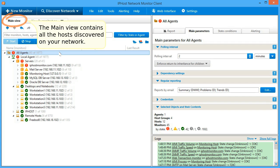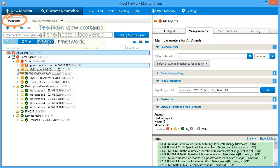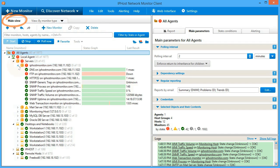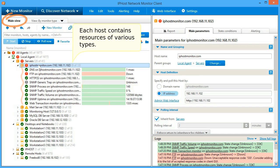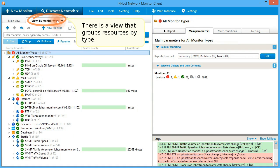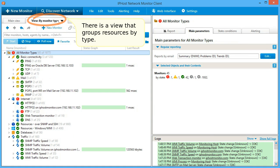The main view contains all the hosts discovered on your network. Each host contains resources of various types. There is a view that groups resources by type.